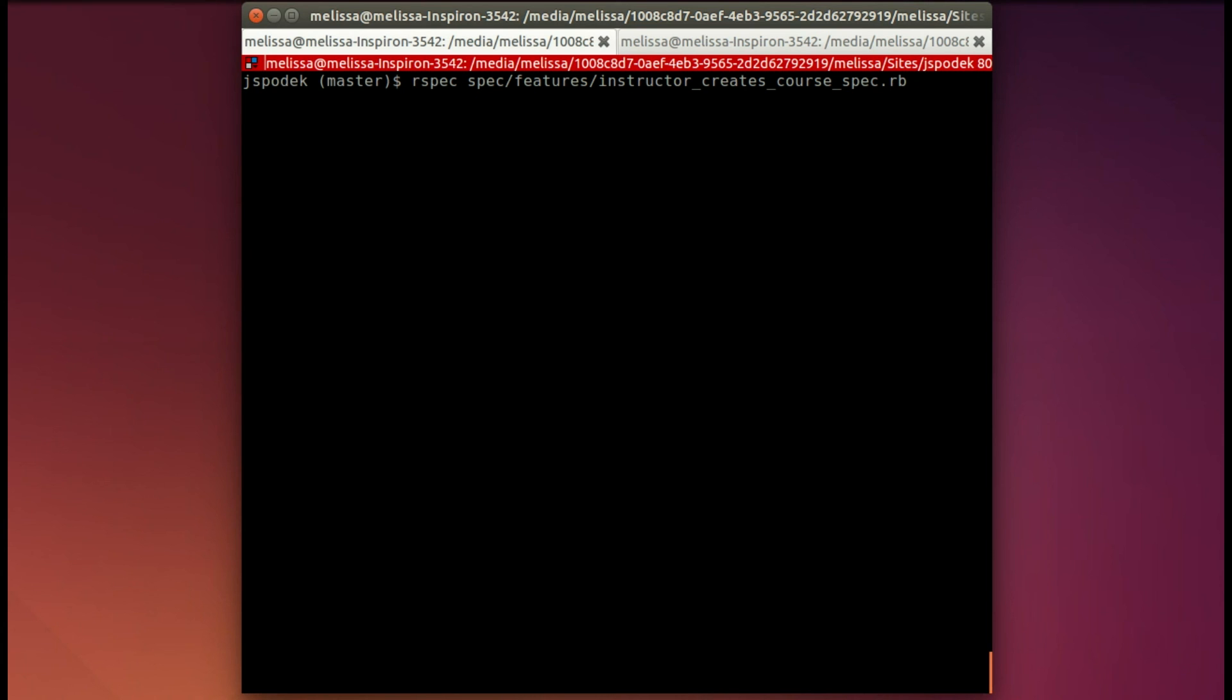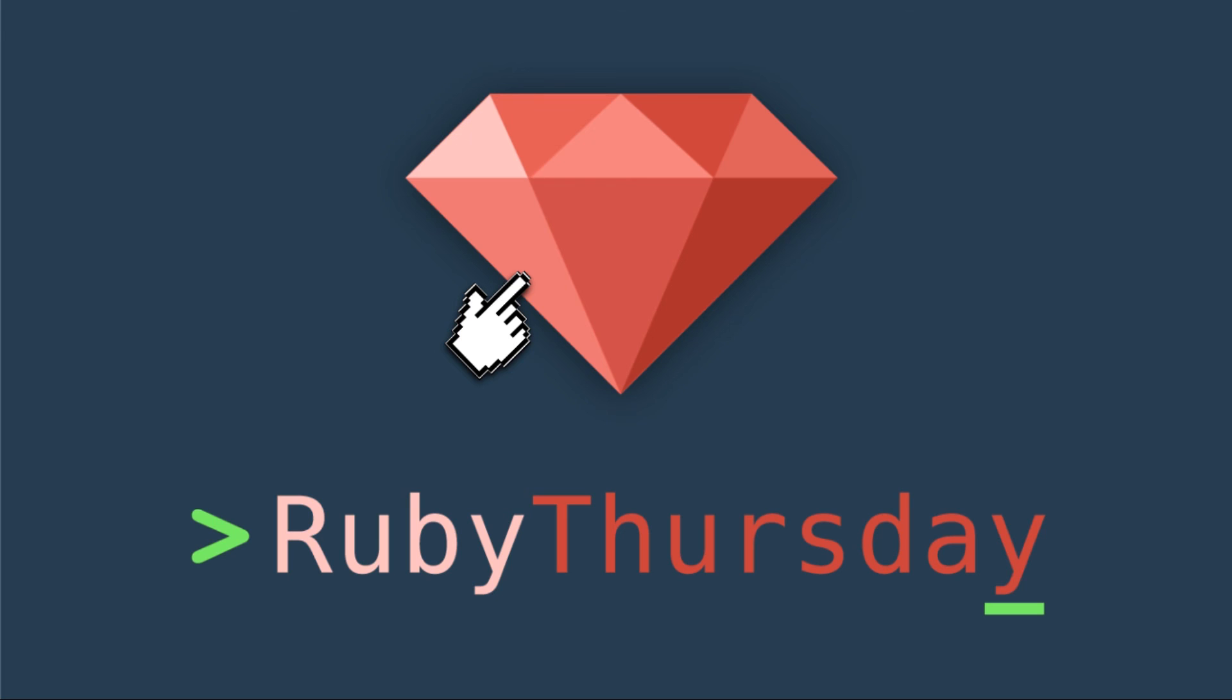We'll run the spec again to be sure that it passes and it does. I ran the spec where we check the view and it also passes.